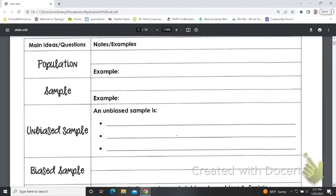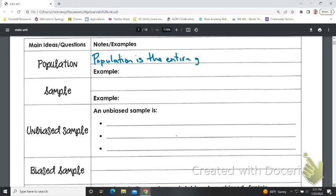Hi class, we're going to have a brief unit on statistics. First, we're going to talk about sampling and the population. The population is the entire group of people or objects.